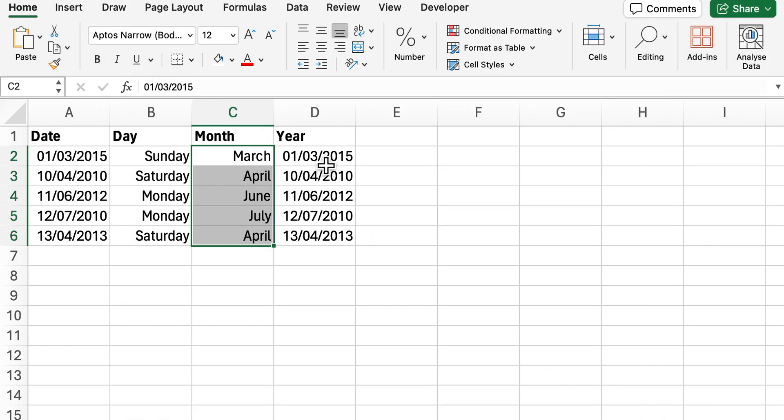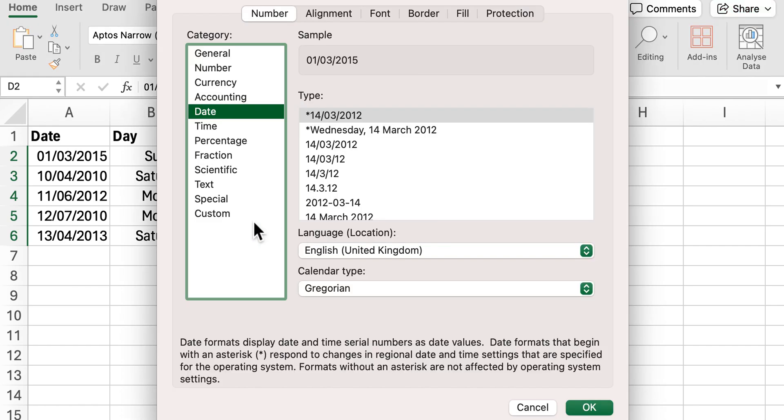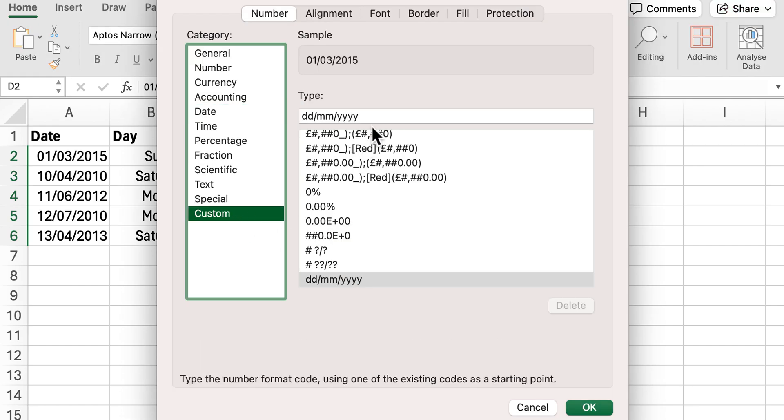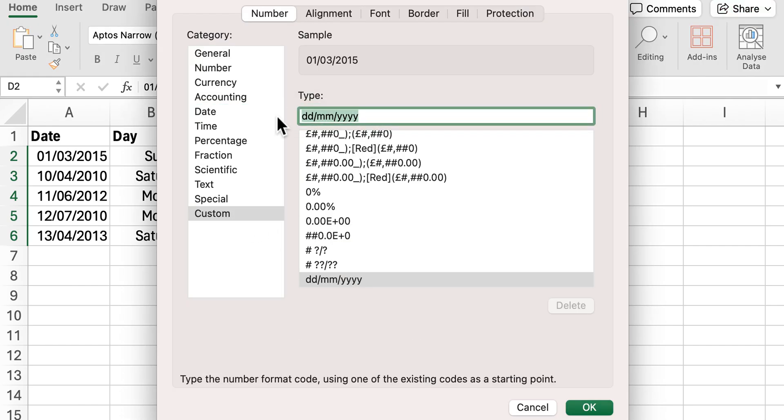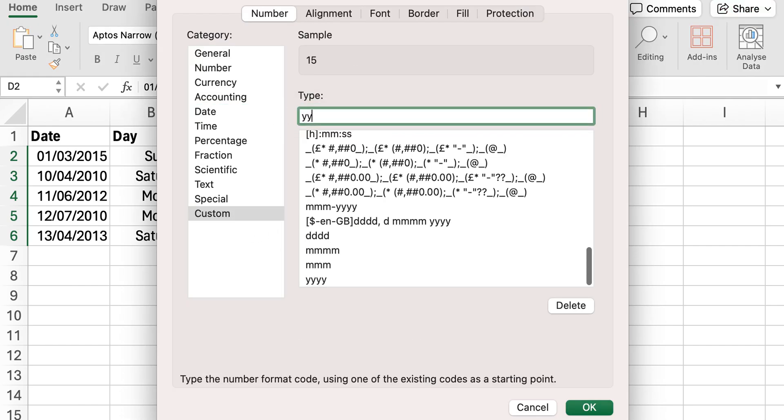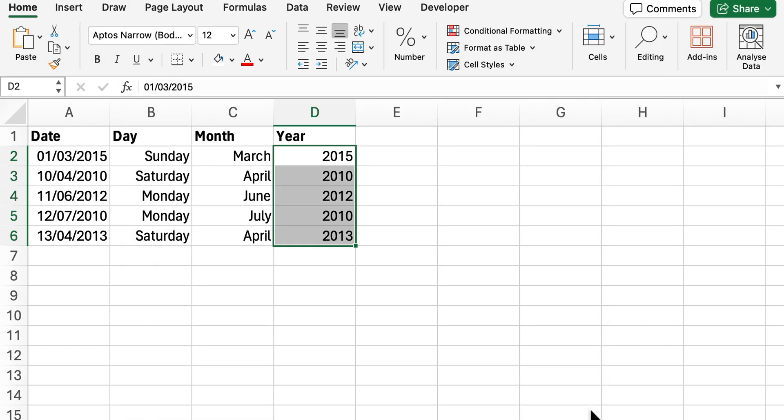So there we are with our month, and then lastly for year, so again Ctrl+1, go over to custom and we'll put four Y's and that will now give us our year.